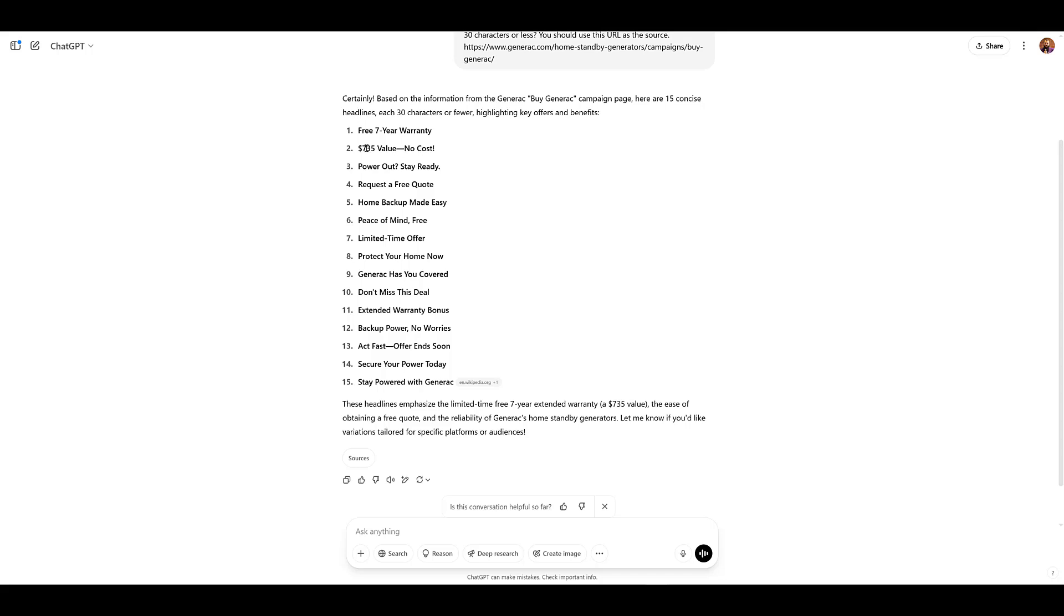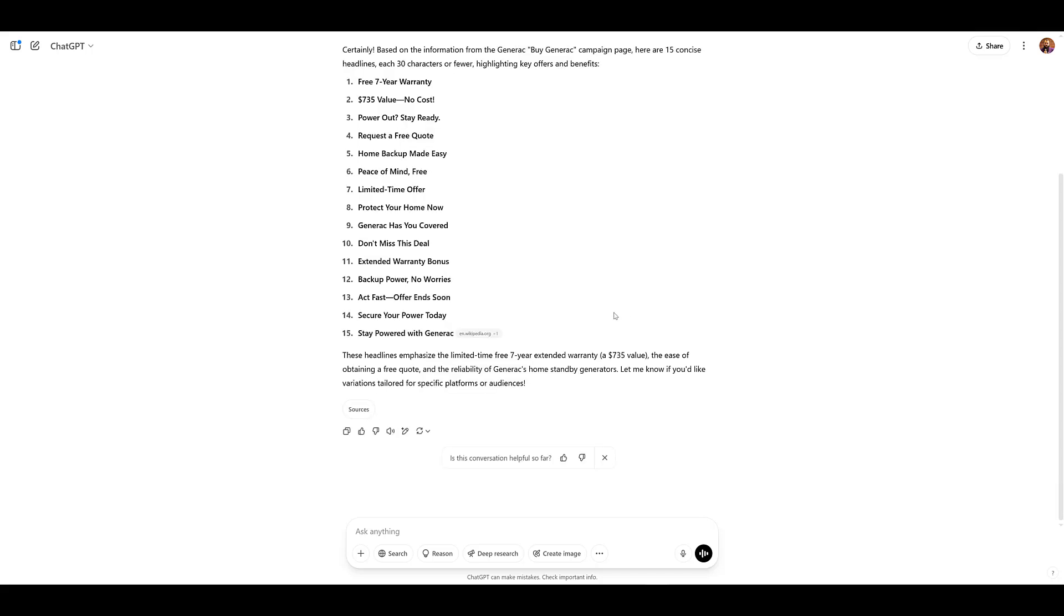Calling out the warranty, the value one, is a little odd. Even if you take the message out, all the special characters of the dollar sign, the slash, the exclamation point might get flagged by Google. They don't like these excessive symbols in their headlines. But I kind of like the ones that talk about protecting your home, backup made easy, Generac the brand has you covered, don't miss on this deal, secure your power today. So there's definitely a lot of headlines here that we can work with.